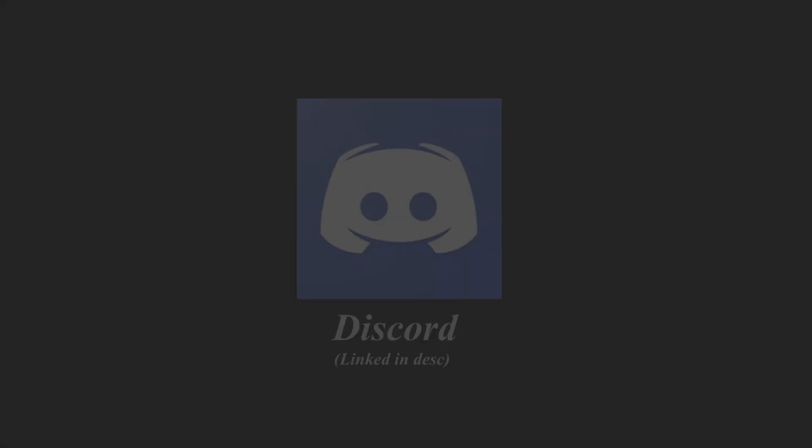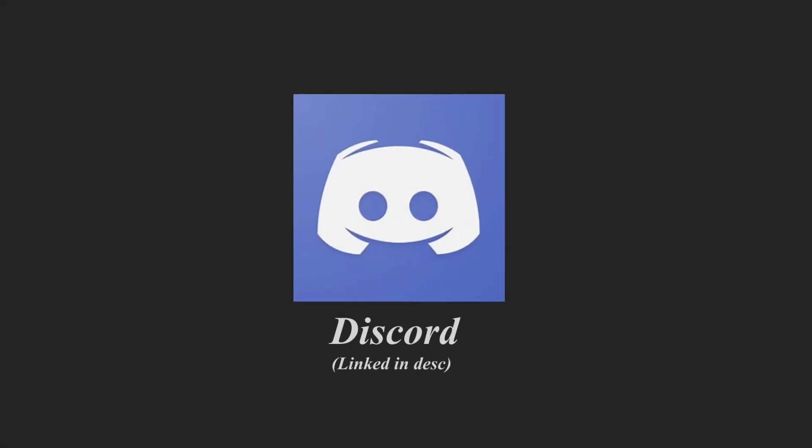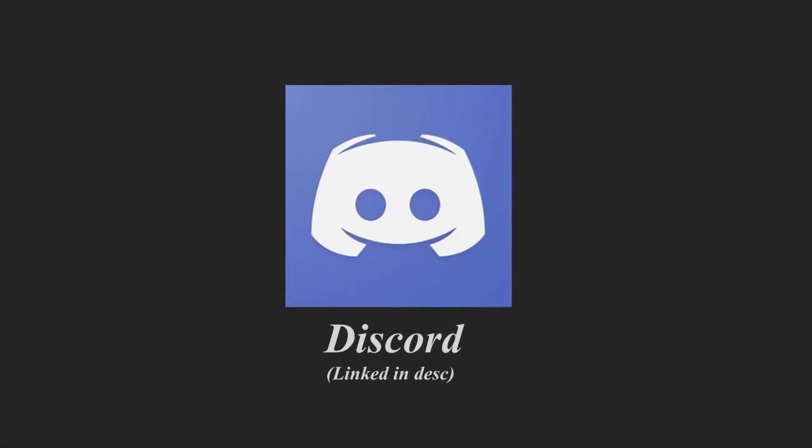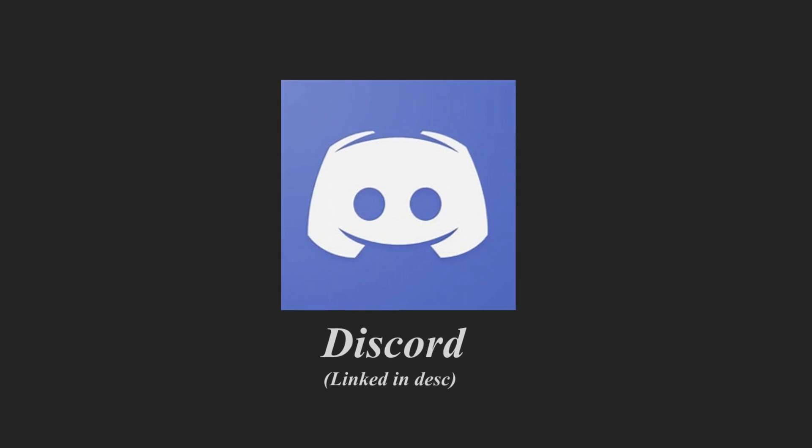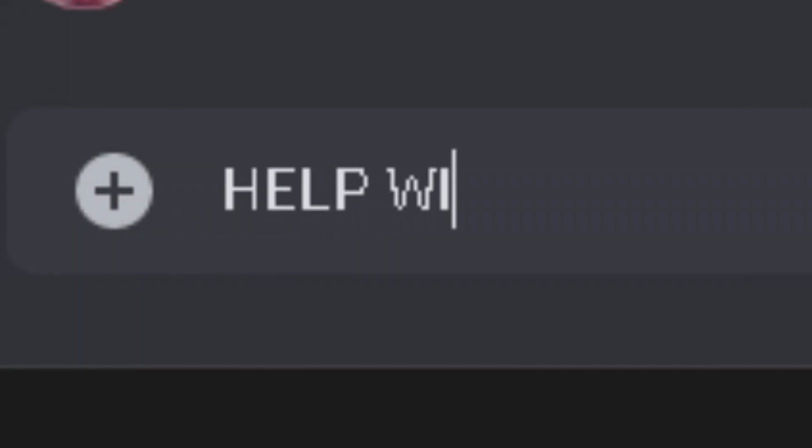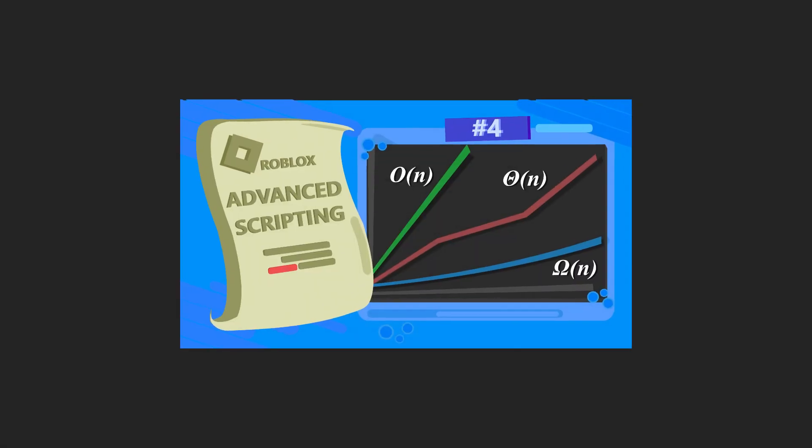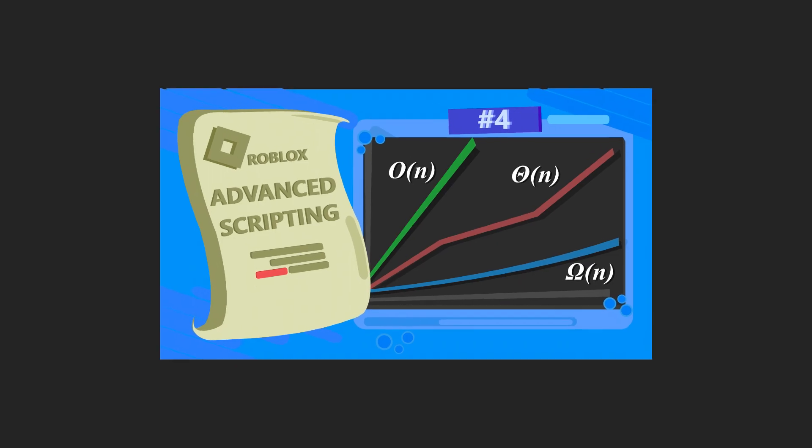Before this video starts, I would just like to mention that I've opened a new Discord server. It'll be the first link in the description, I'll put it in the comments as well. Make sure you join if you need any scripting tutorial help, and I hope you enjoy this Roblox scripting advanced tutorial.